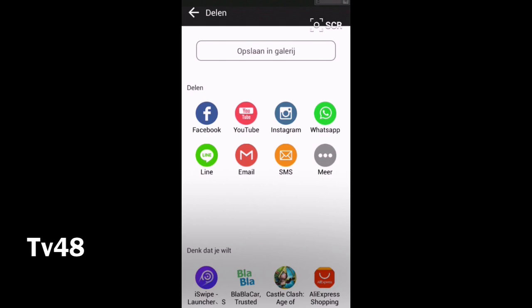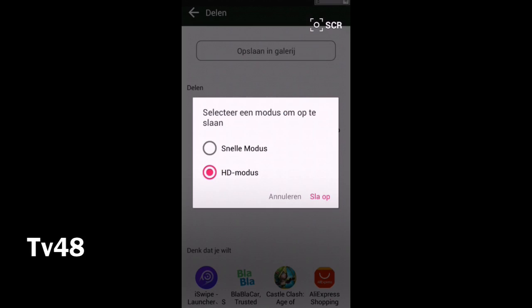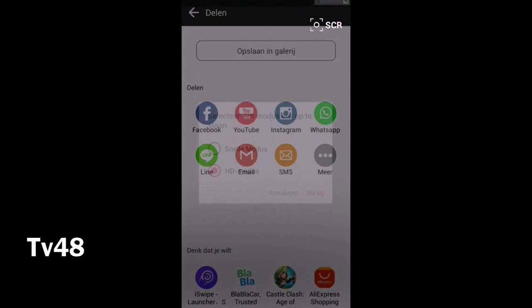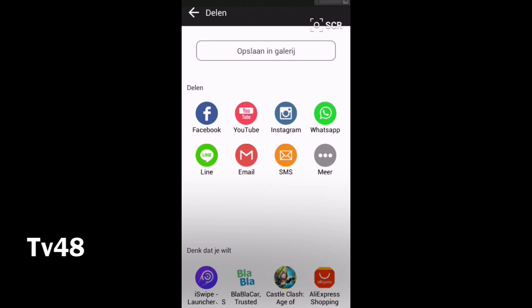And now we can just save into our gallery in HD mode or in fast mode. That is really cool. Now you just combined your videos. But how about if you want to combine some pictures?